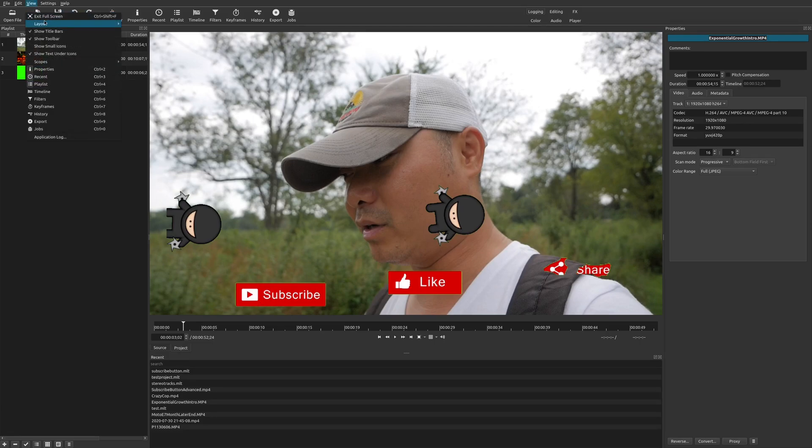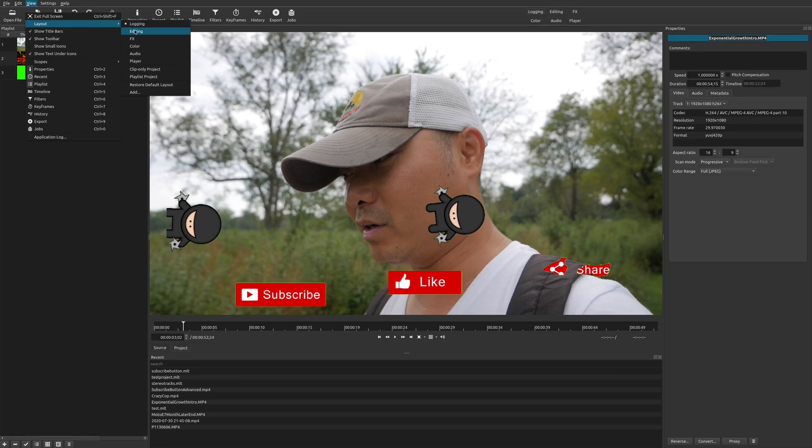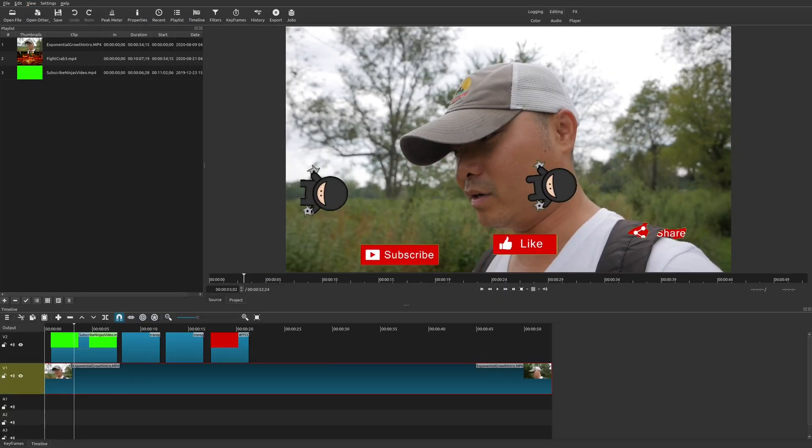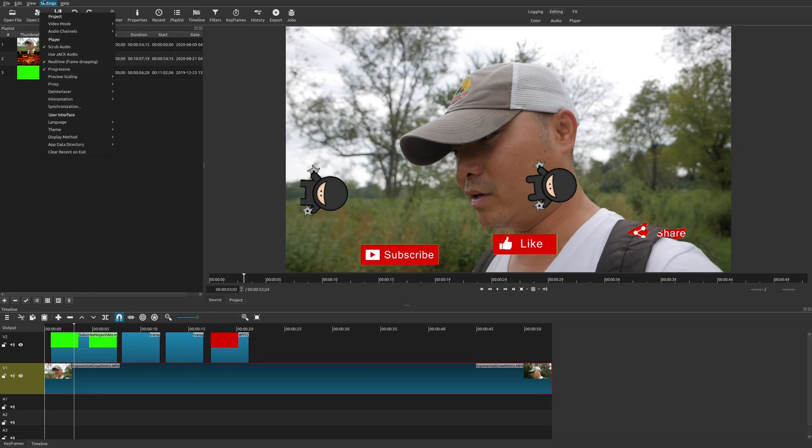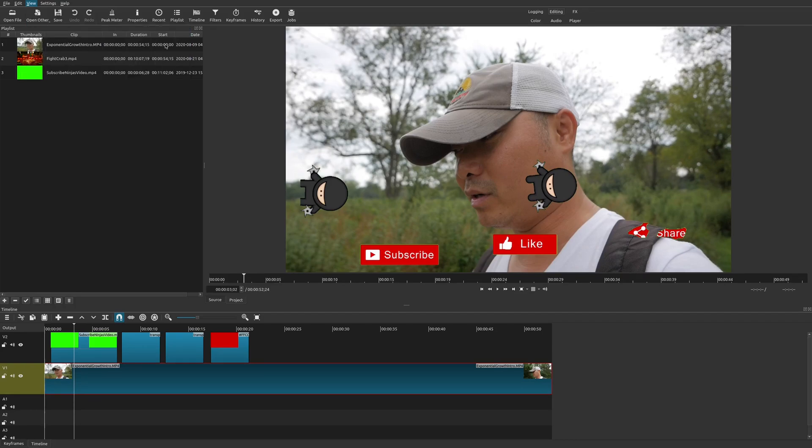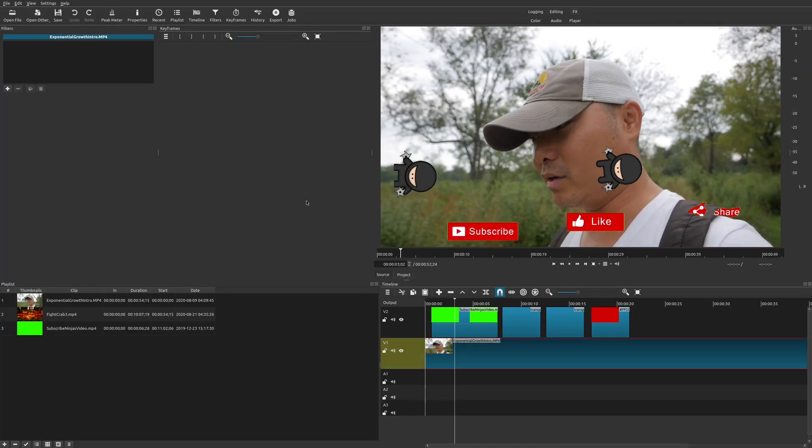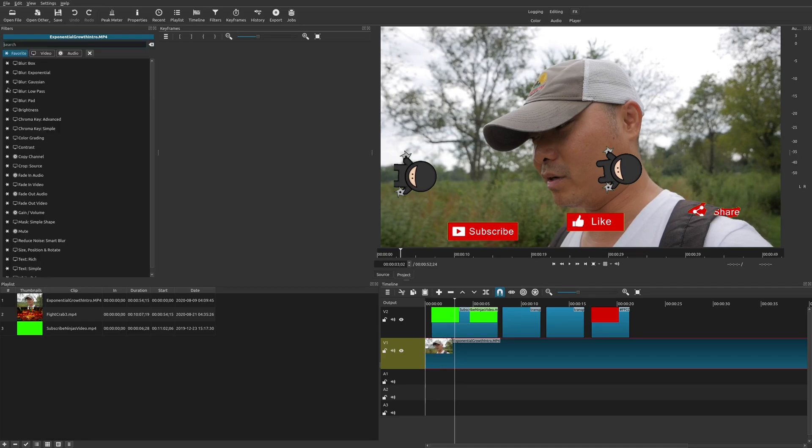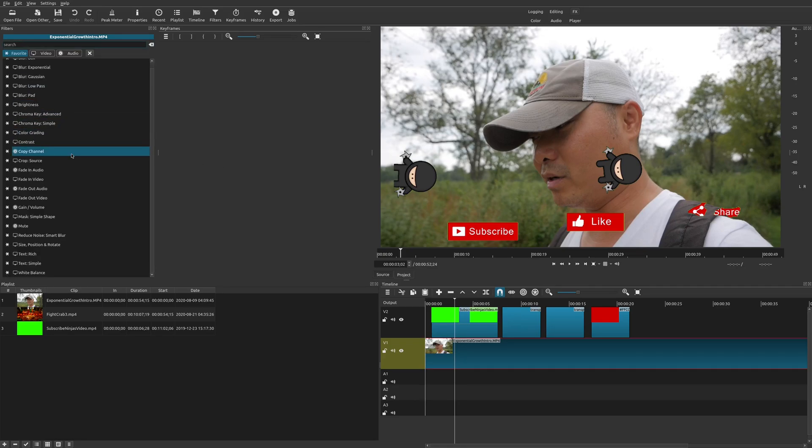And moving on to the next one is Editing, which is pretty much my favorite view because it has practically everything that I need. And now the next one we're going to look at is Effects. So this view will allow you to really focus on the filters or effects that you actually put on your video clips.